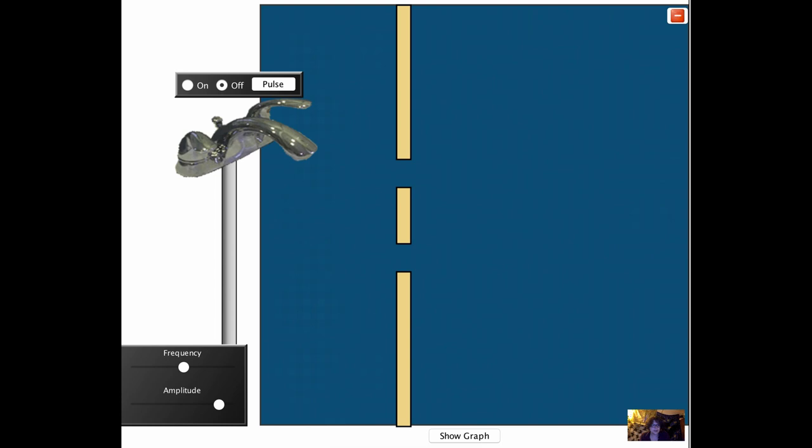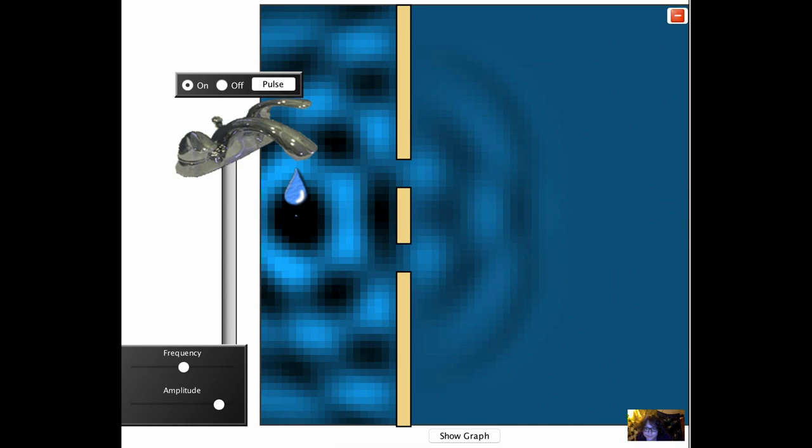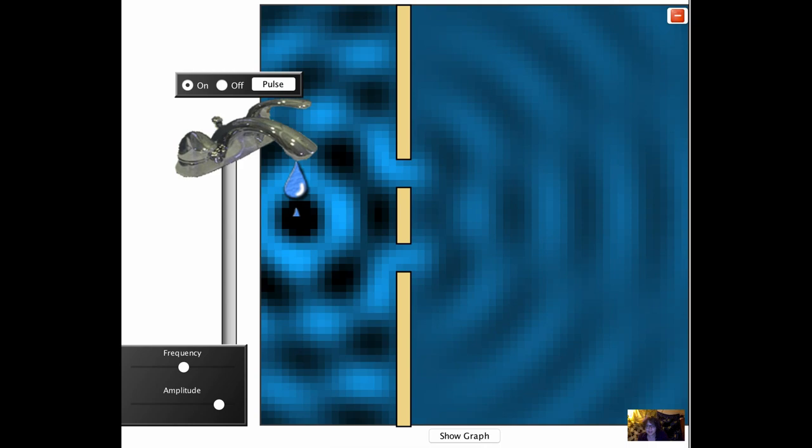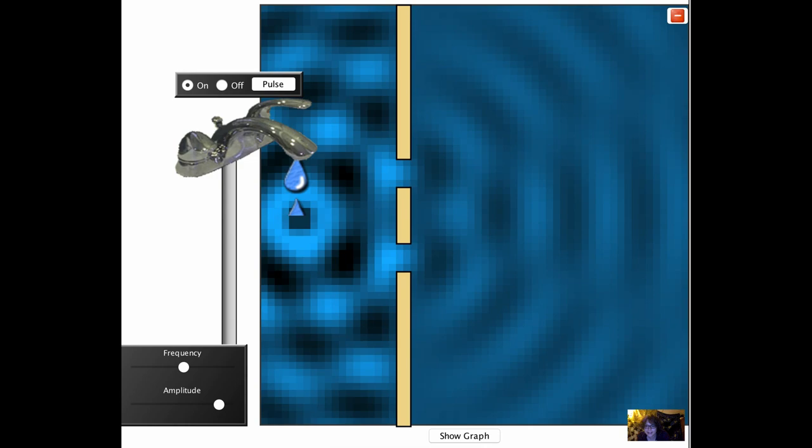When a ripple passes through a double slit, we observe lines of constructive and destructive interference. Calculating where these lines of constructive and destructive interference occurs requires knowing how to calculate whether the ripples that pass through each slit are in phase or out of phase.